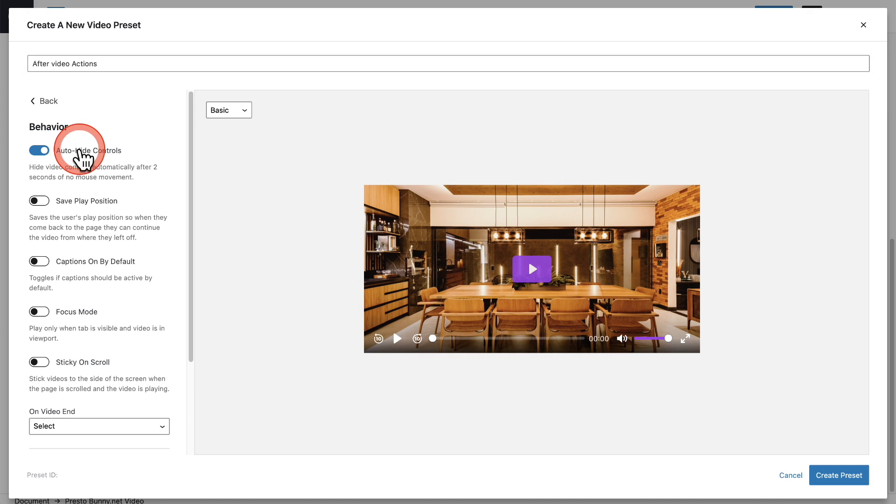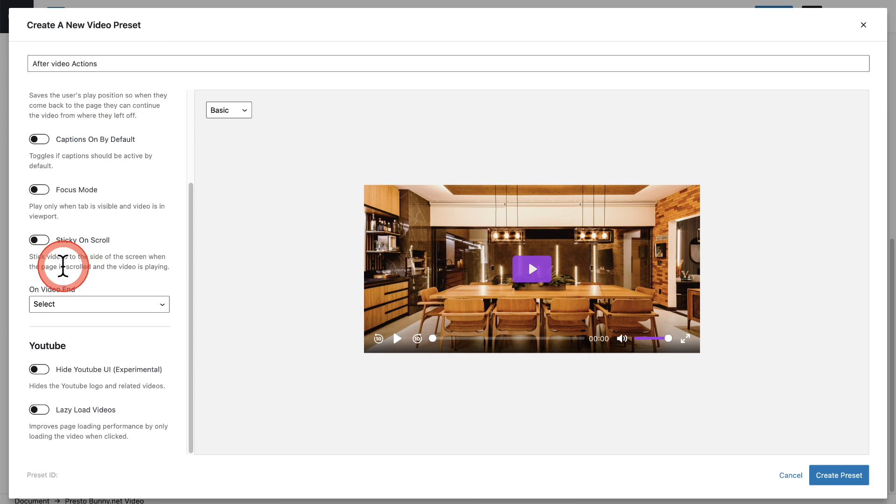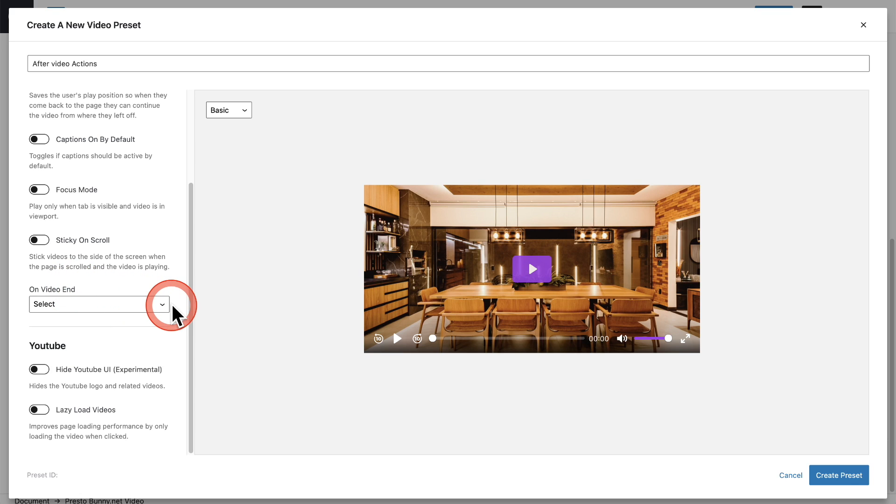These options are going to be found under the behavior tab here. I'll click on behavior and scroll down and you can see right here it says on video end and there's a dropdown.